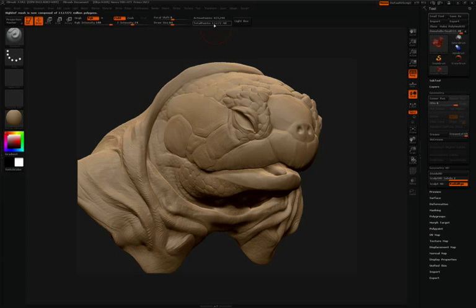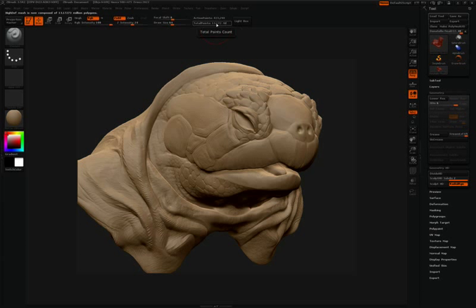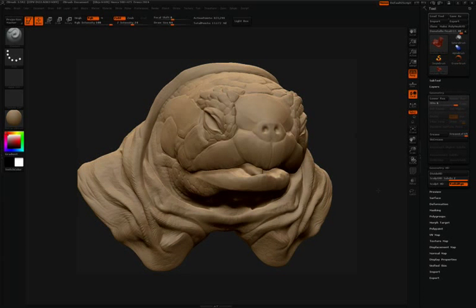After pressing Divide HD, you won't see any changes on your model right away. That's because we're still in the highest standard subdivision level. If I look at my active point count here at the top of the screen, I can see that this mesh is at about 800,000 polygons. Right below the active point count, we can see total point count, and because of my new HD subdivision levels, we have 13 million polygons.